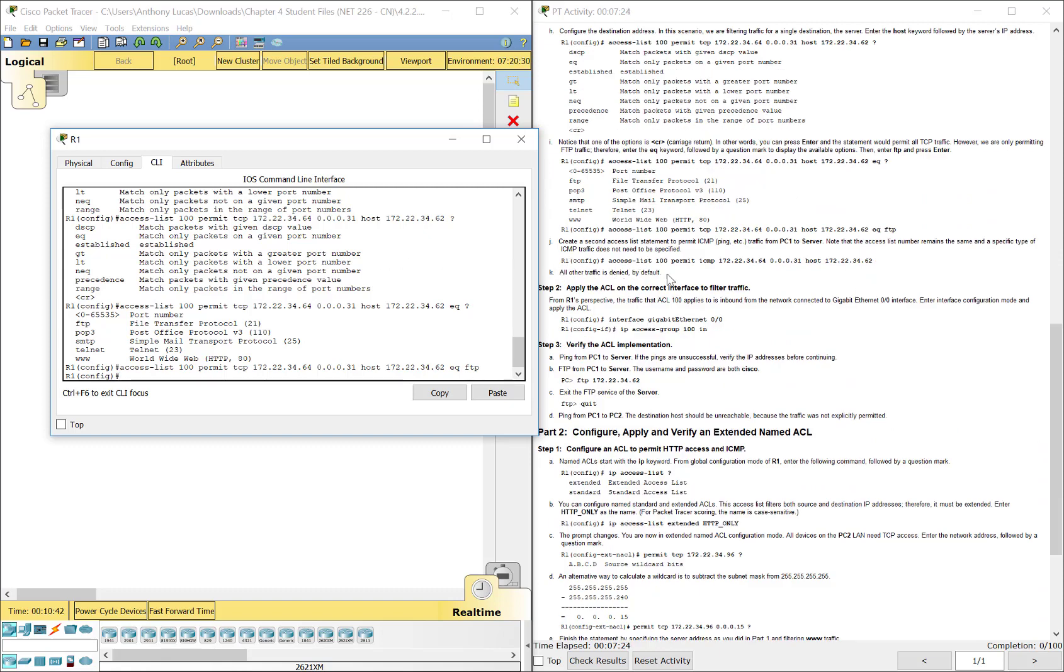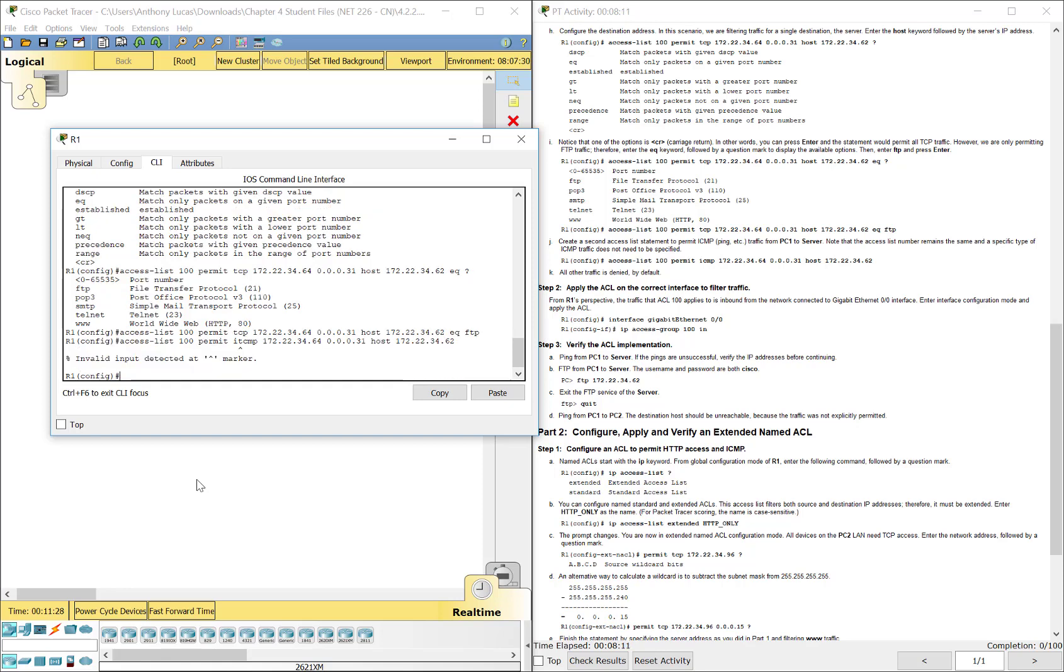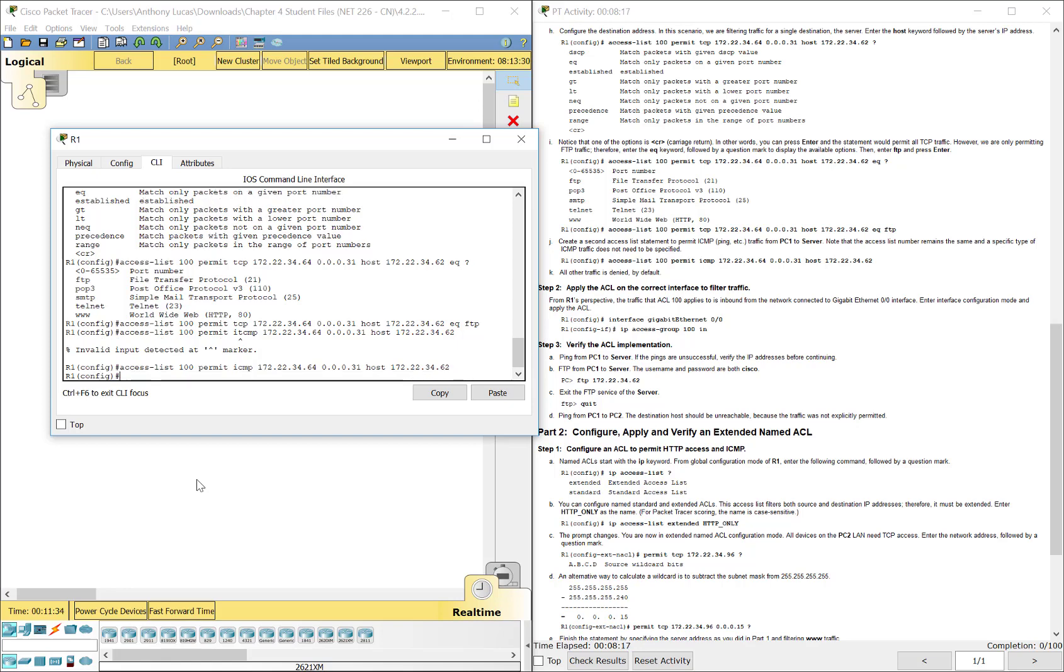It says all other traffic is denied by default. That's already in there, so we really don't have to do anything for that. Now let's do our next statement. Access list. And it's going to be in the same access control list. Permit. This time we want to do ICMP traffic. That will be for the pinging. We want to permit that. We're going to permit it from the same location, that whole network there. And going to that same destination, 172.22.34.62.